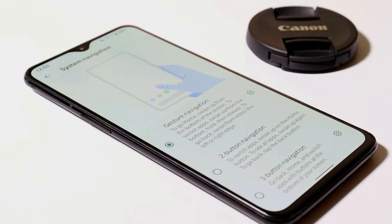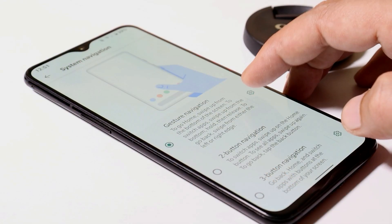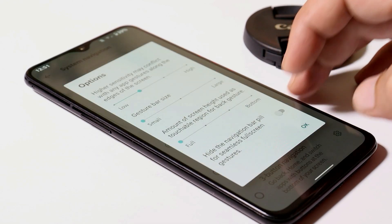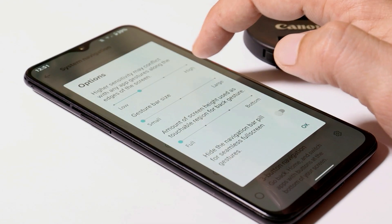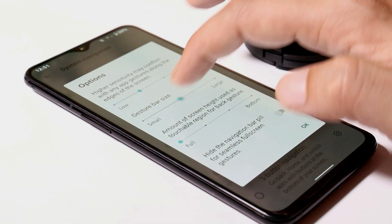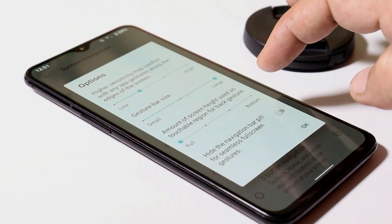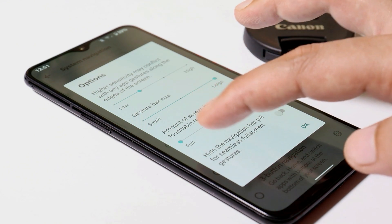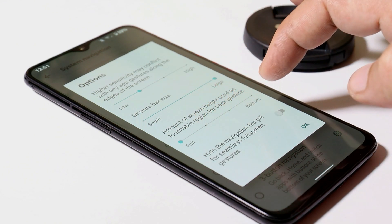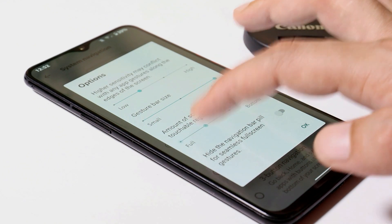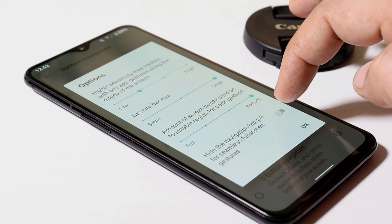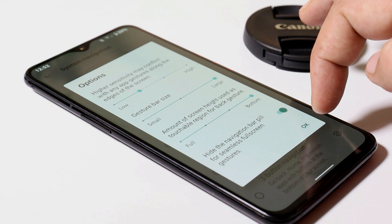They have also added full gestural navigation mode support. Here we have the system navigation from where you can change the sensitivity. The gesture bar can be resized, and you can also choose the amount of screen to be used as the touchable region. You can also hide the navigation bar pill.